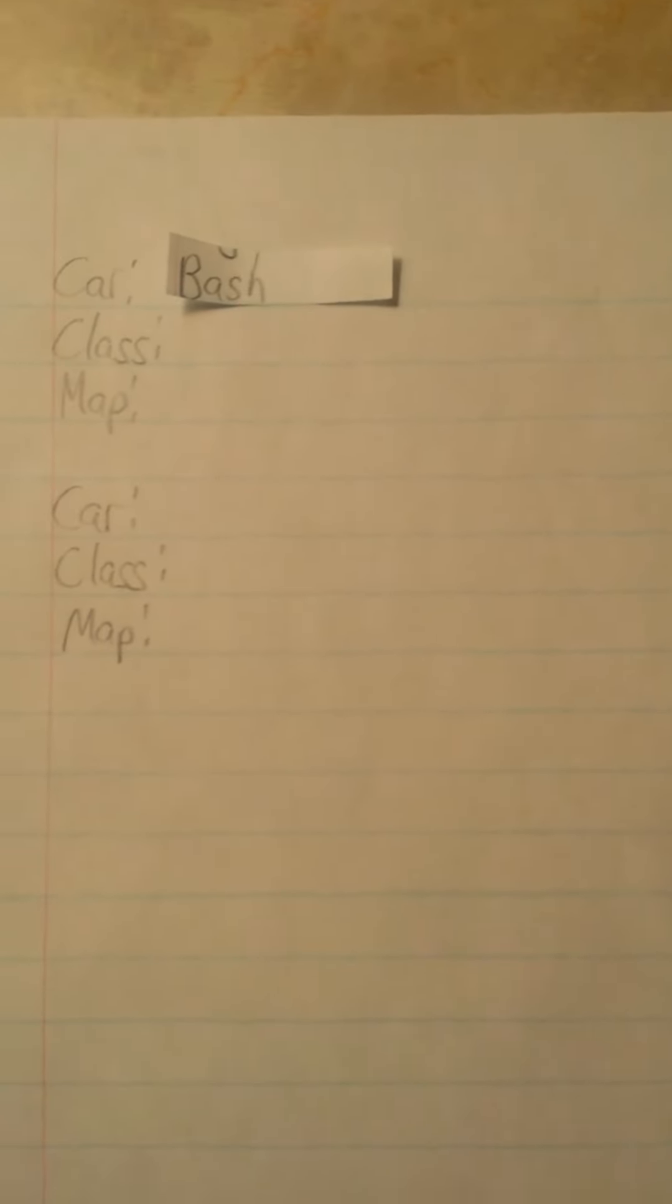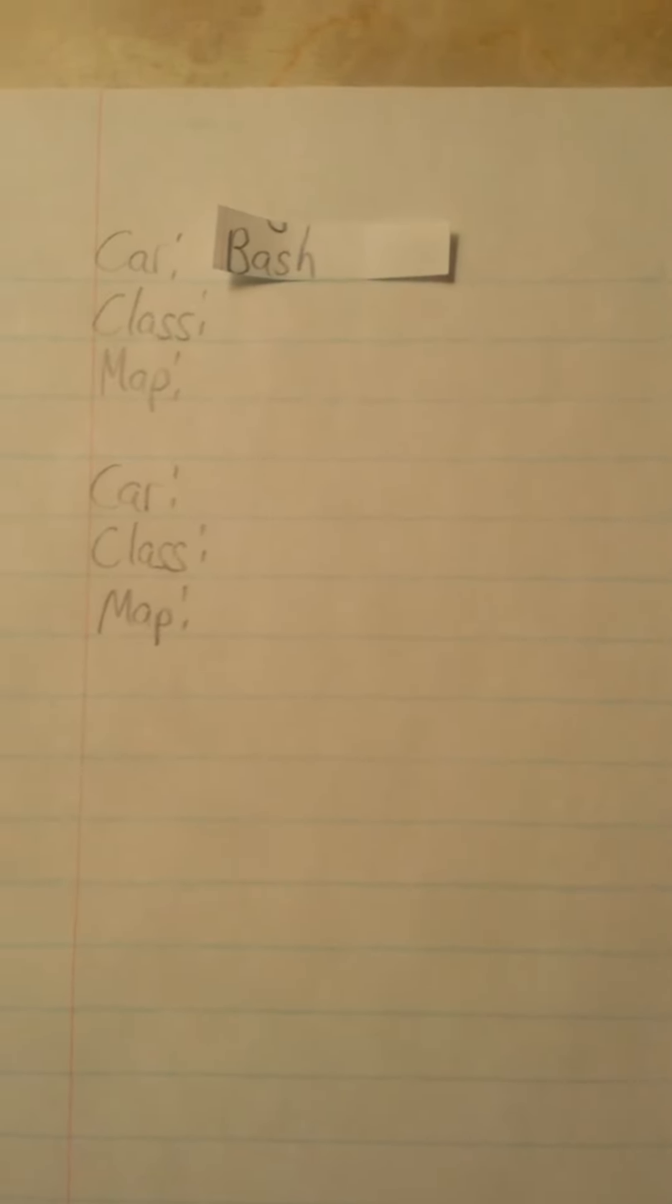For the last two lobbies, we will have Bash choosing the car. Bash will be choosing the car. Choosing the class will be Ratchet Ben. So Ratchet, message me the class you want.